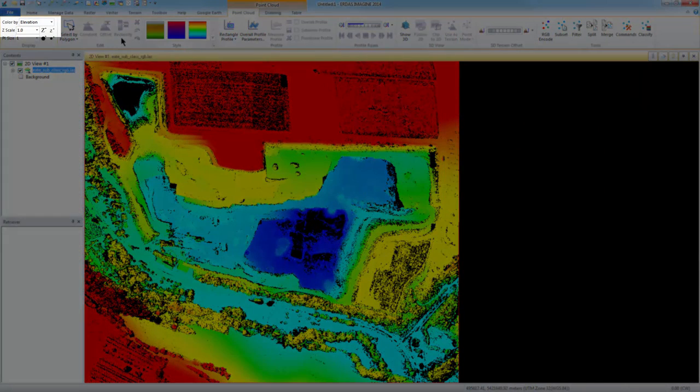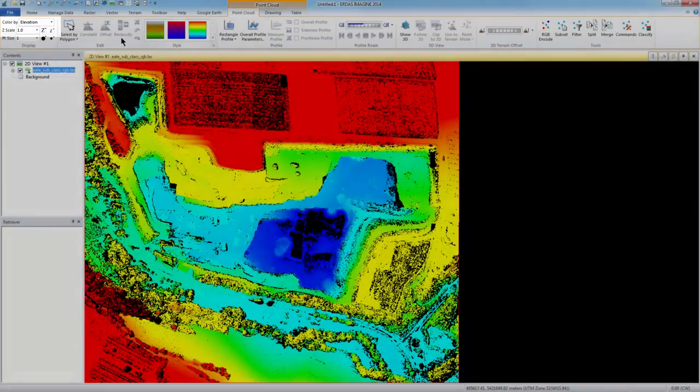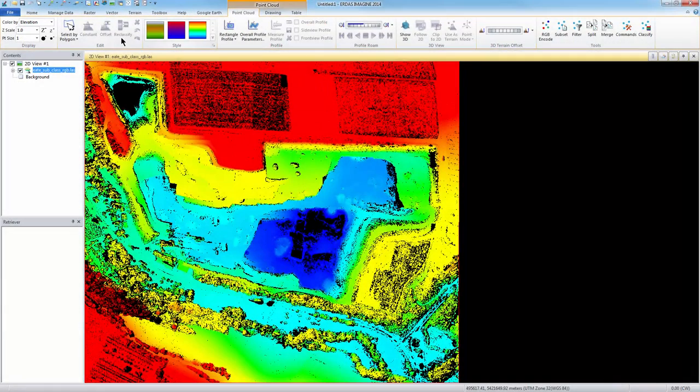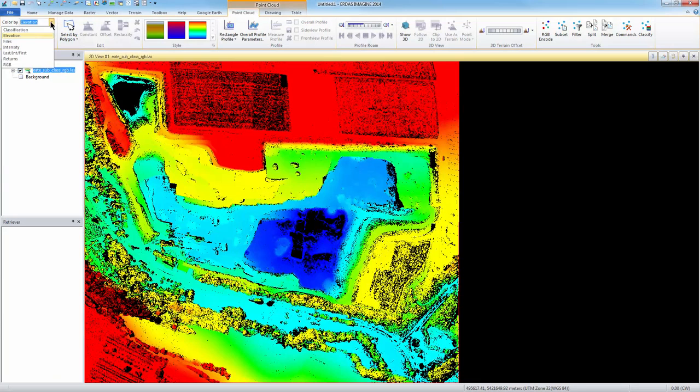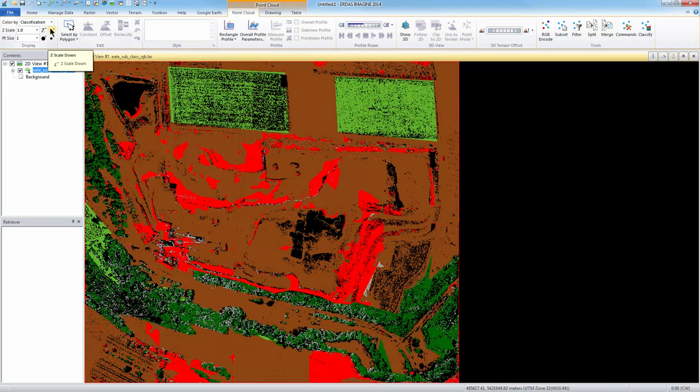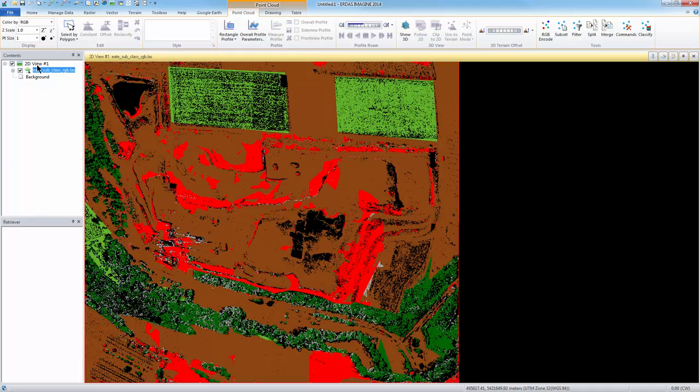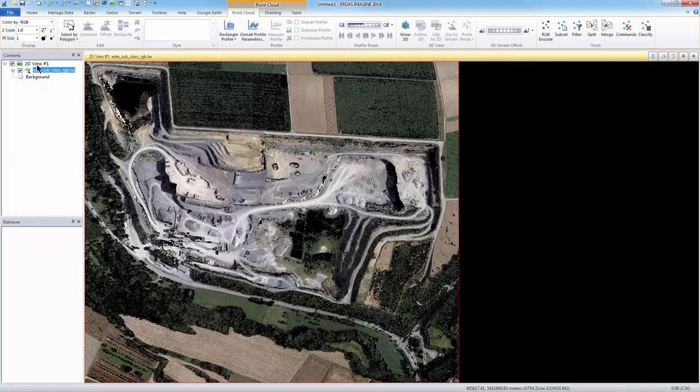Here we see the output last file loaded in the viewer. In the upper left, the color by can be changed. As default, the data is displayed as elevation. Using the dropdown menu, we can change this to Classification to see the classification categories. Finally, I'll change the display to Color by RGB. This option produces a point cloud display that looks very similar to the original imagery.